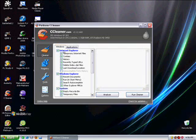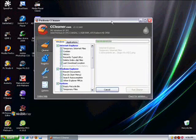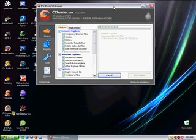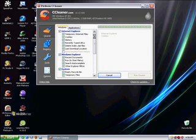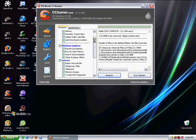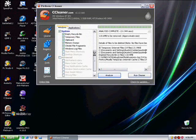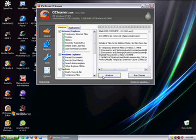Basically, this will just analyze your computer for basically what it says: temporary internet files, cookies, history. This is basically just internet and communication stuff. This has 118.6 megabytes that can be removed. This is stuff you don't need.